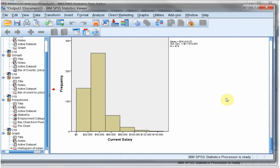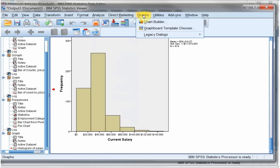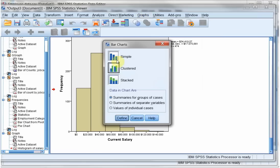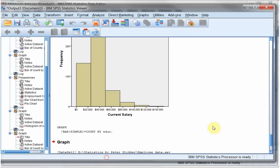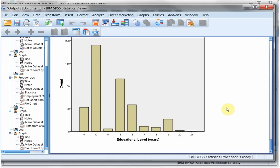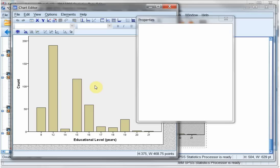Now the Pareto diagram, that's the last one I want to discuss, can go in two different ways. I can say Graphs, Legacy Dialog, Bar. So simply use a bar chart. Define educational level. That's okay. And what makes a Pareto chart a Pareto chart is that these then should be ordered by size or number of frequencies.